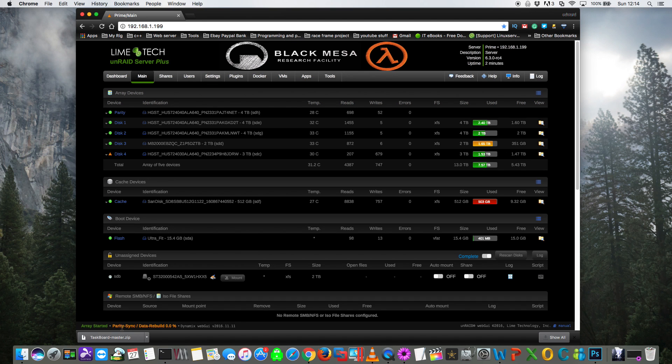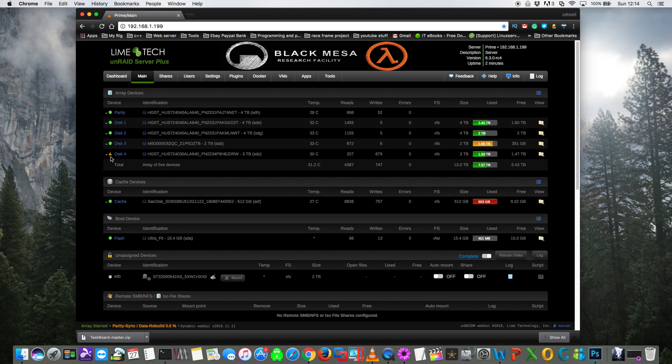Okay, so the rebuild process has started. If you see here, it says the percent and how far it's through. And you'll also notice up here that there's an orange triangle next to the drive. This triangle means the contents aren't actually being read from the drive, but they're being emulated from a combination of the parity and the other data drives.